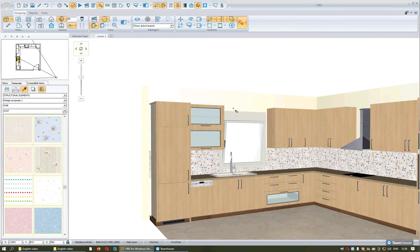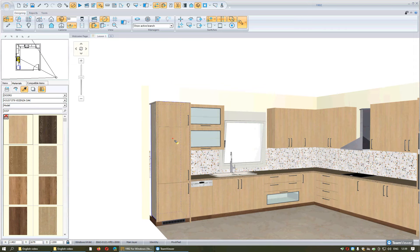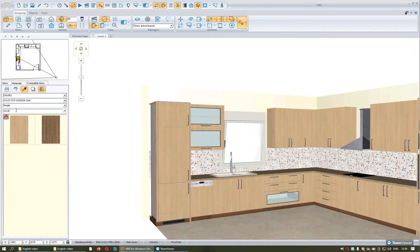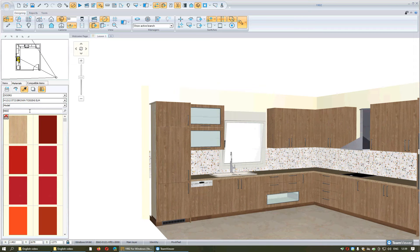If you want to change the color of the doors, you indicate one of the doors and the door library will be loaded. Here you can search for the door you want by writing the code and pressing Enter — the program will find it. In order to add it to the doors, you will select it. Another way is to write the color in capital letters, press Enter, and the program will load the list with all the shades of that color. You select it and it will be applied in the project.